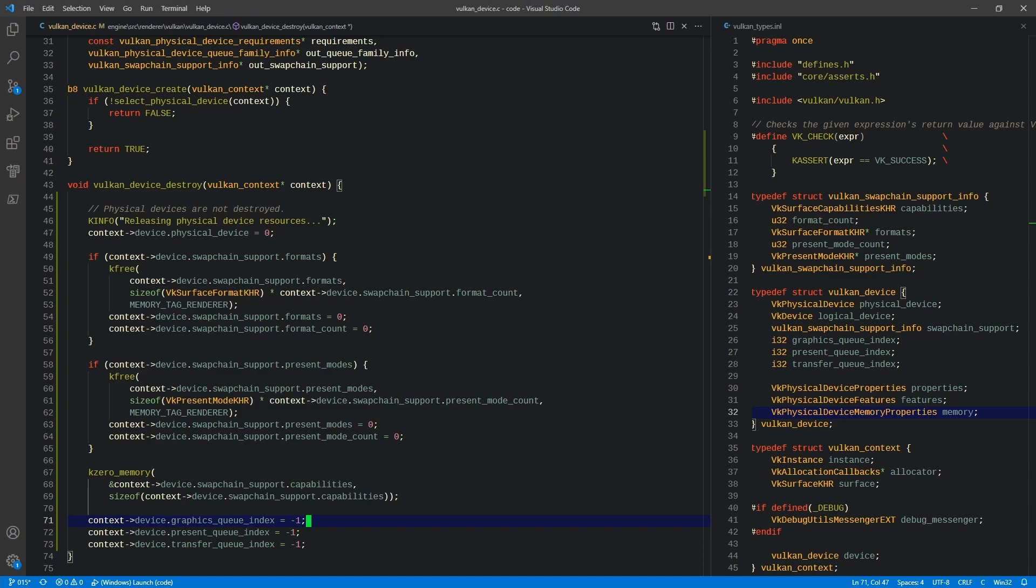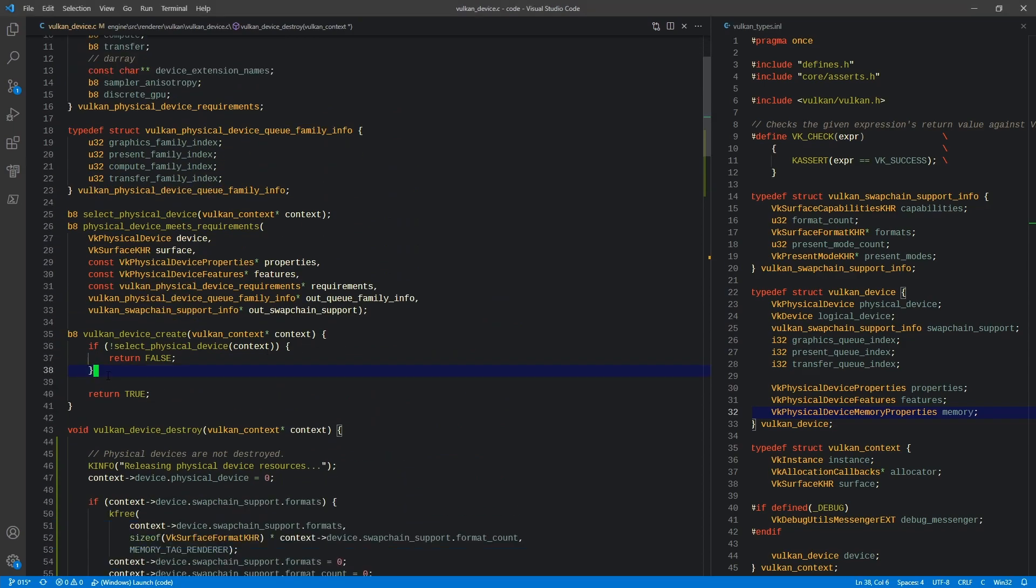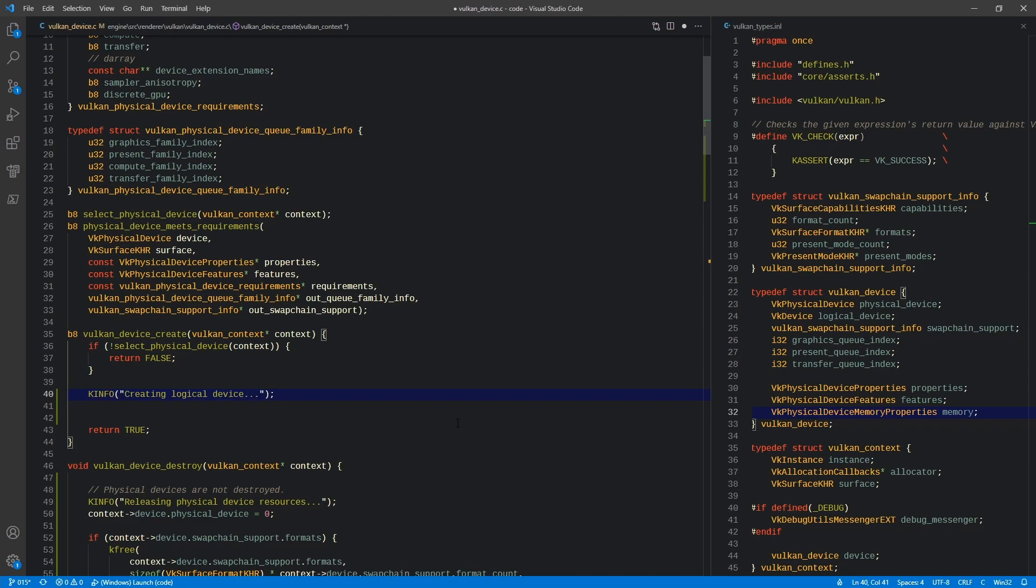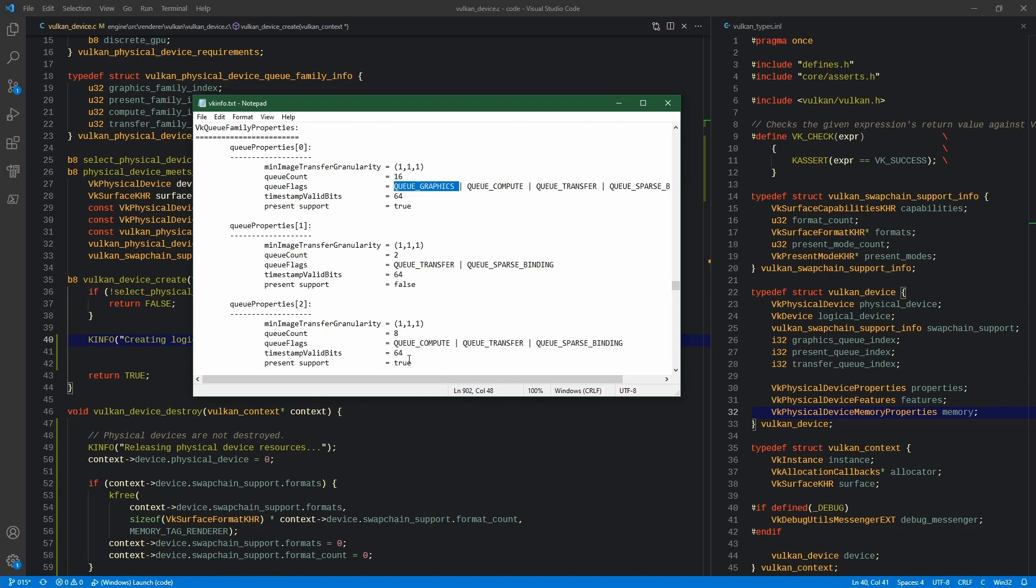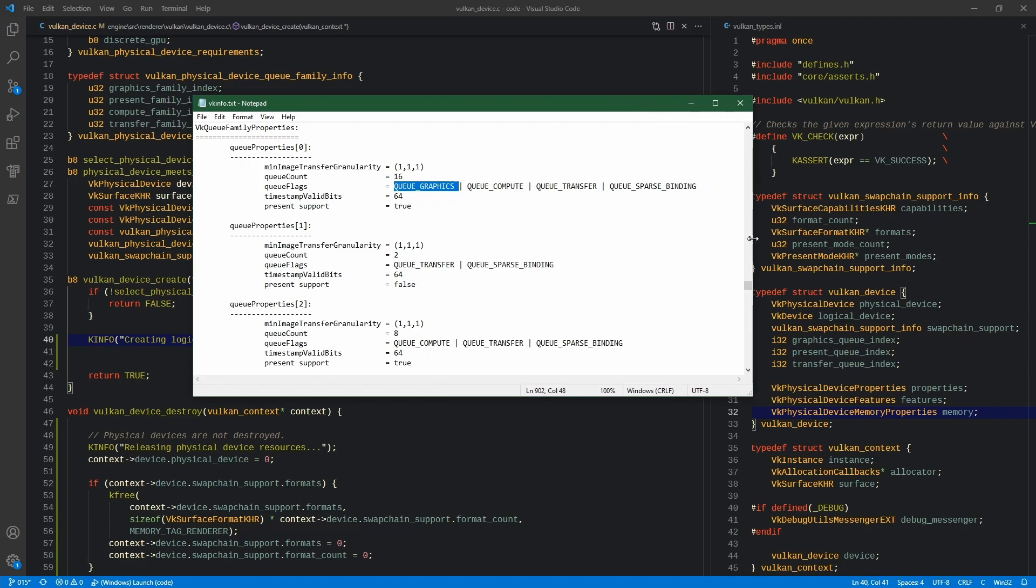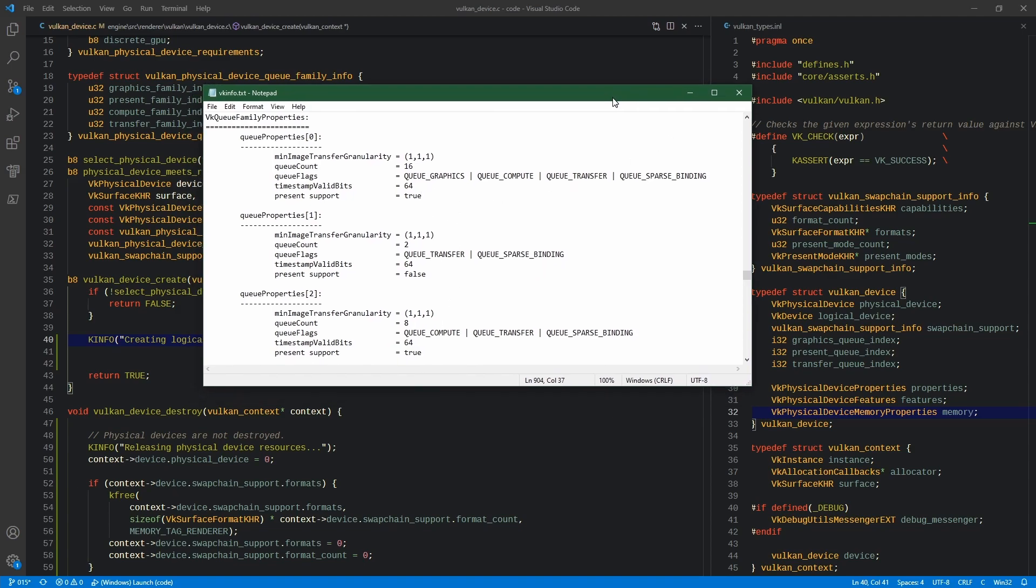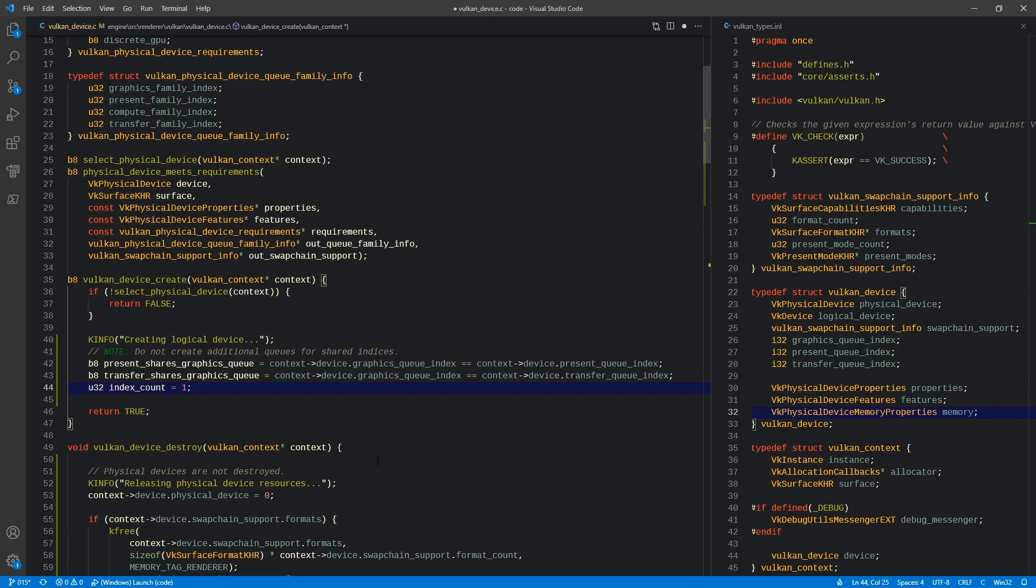So creating the logical device. After we select our physical device, we're going to say now we're creating our logical device. One thing that's possible, if you recall in our queue family properties, some of these queues can be shared. For example, our transfer queue for a particular device could be on our graphics queue. Our presentation queue could also be here, so the presentation is actually supported on this queue and this queue. Our presentation queue is going to be shared with one or the other of these.